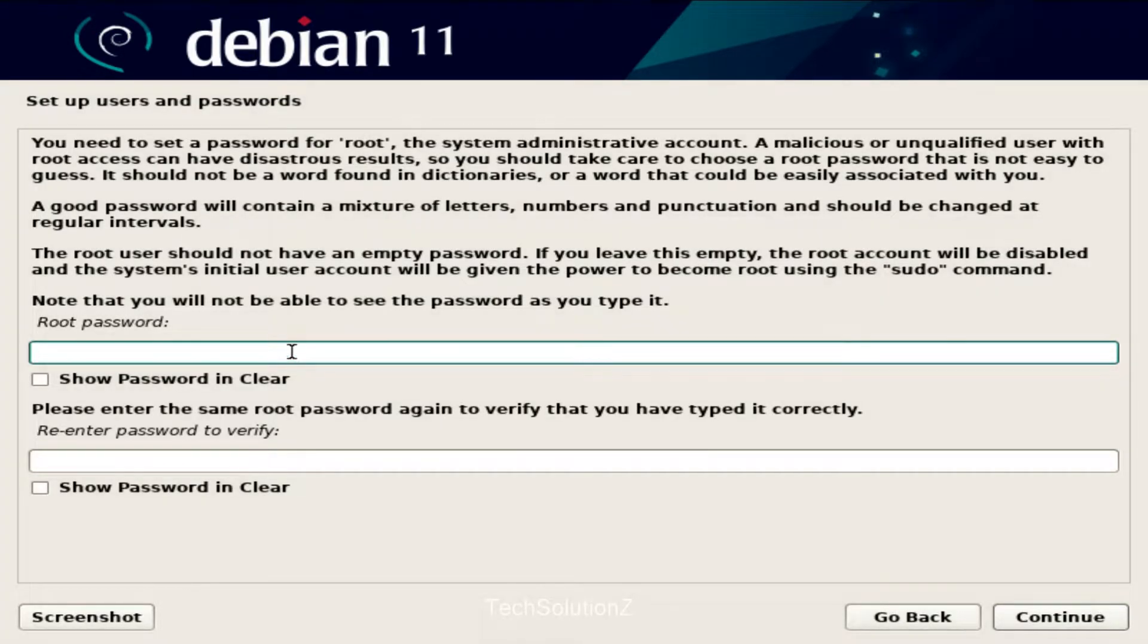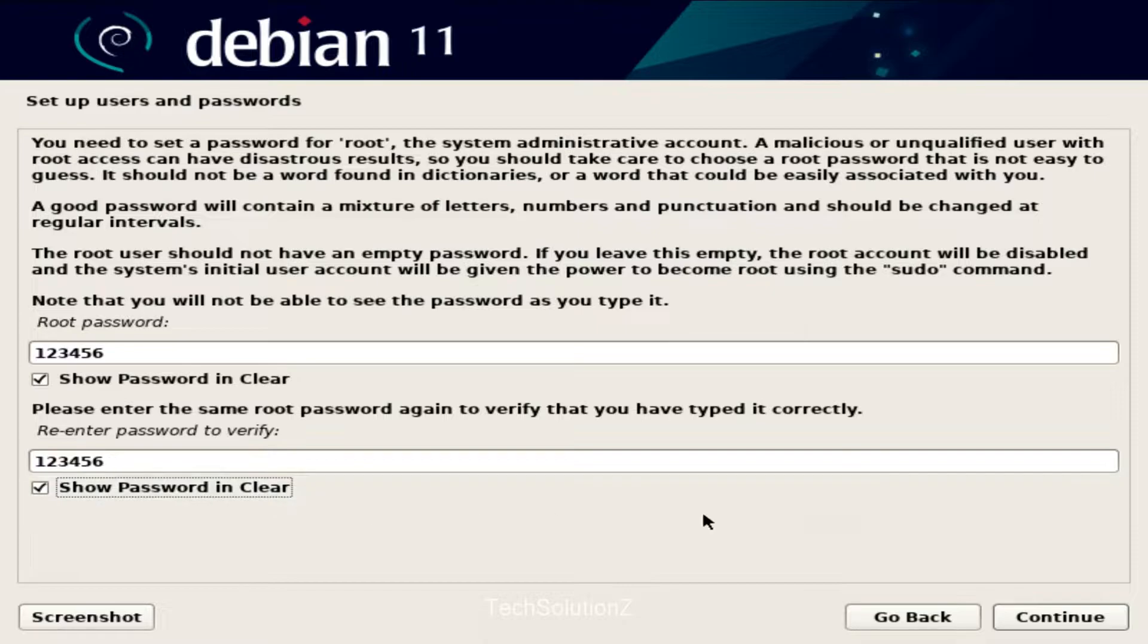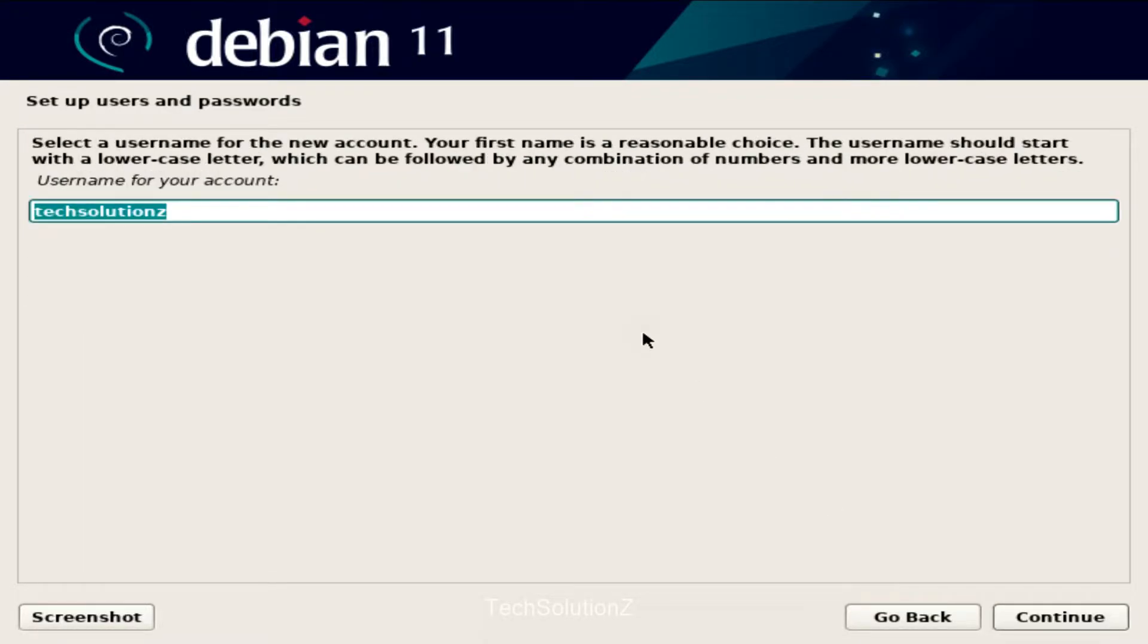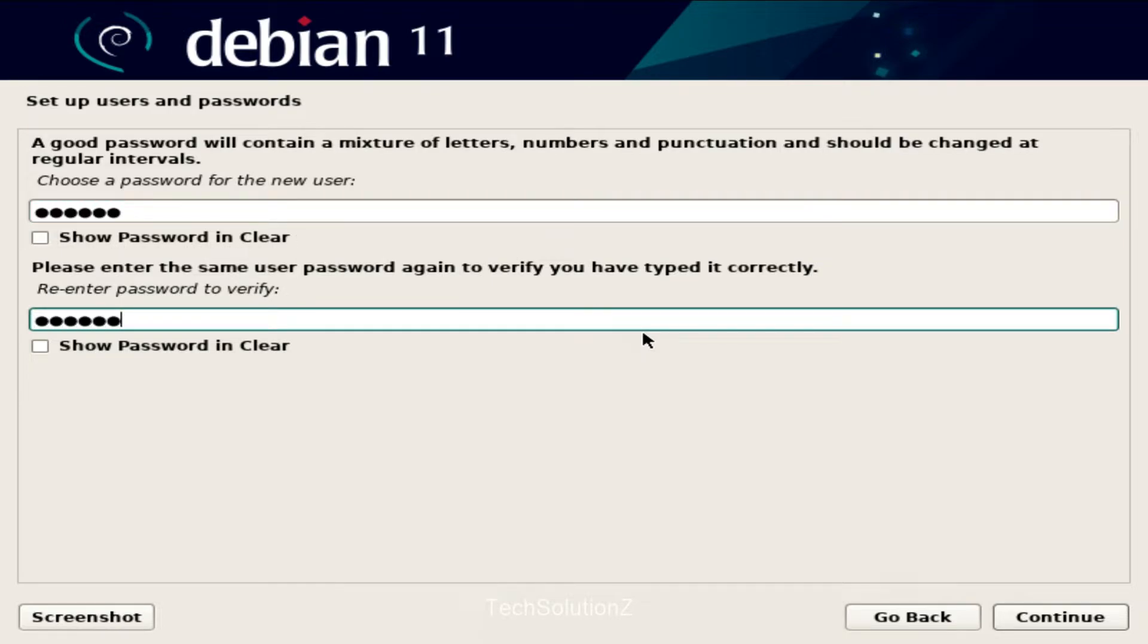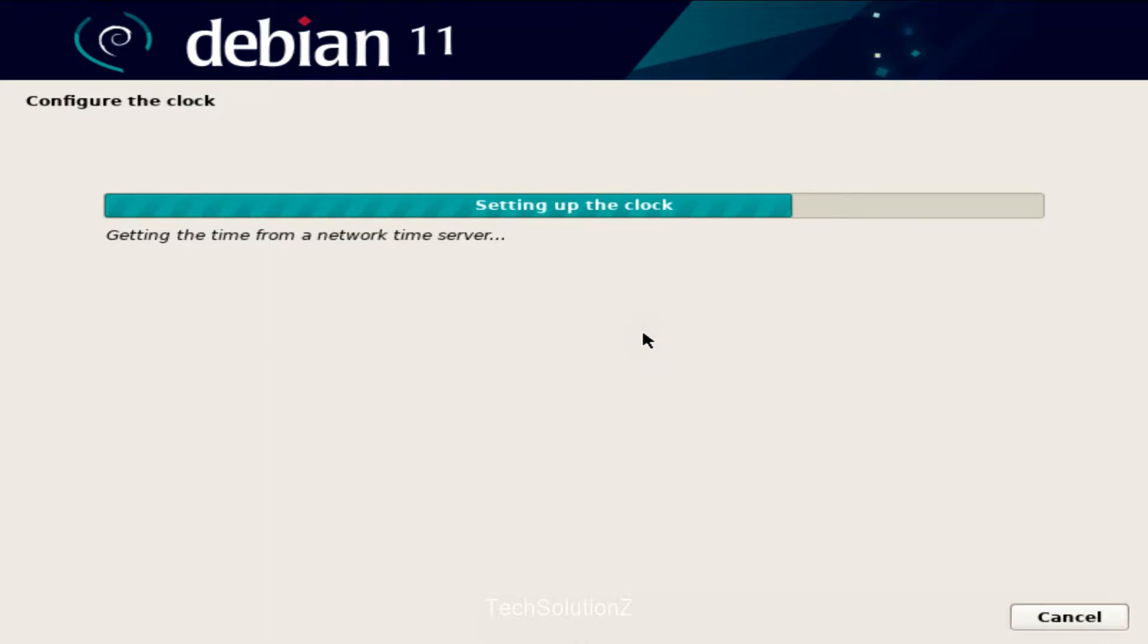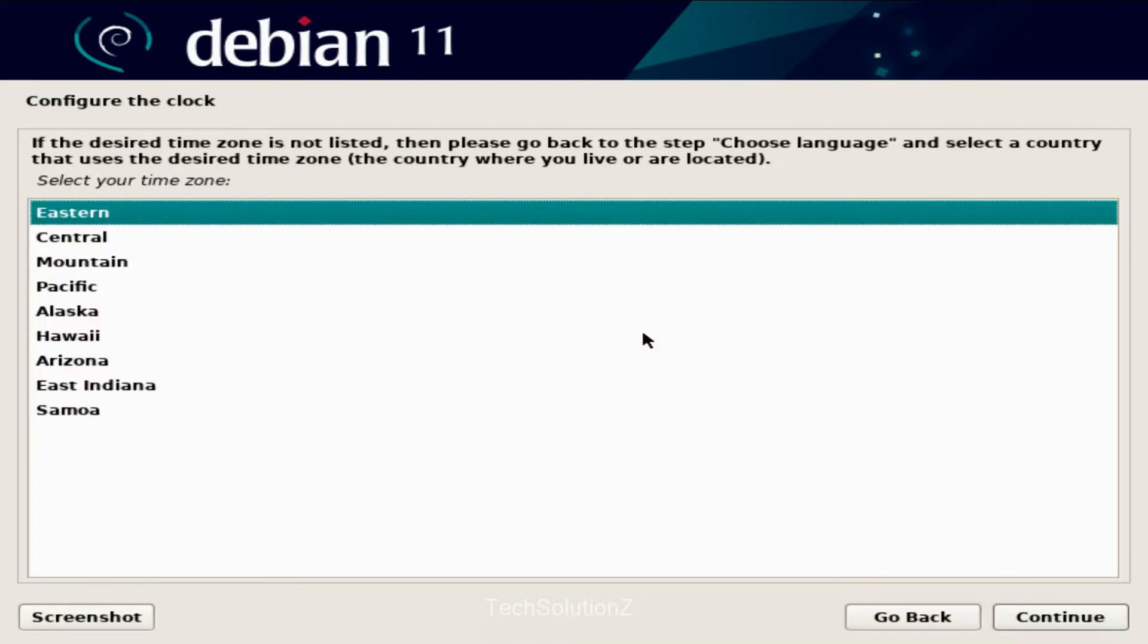Set up a root user as well along with a password. Set up users along with the user passwords. Configure your preferred clock.